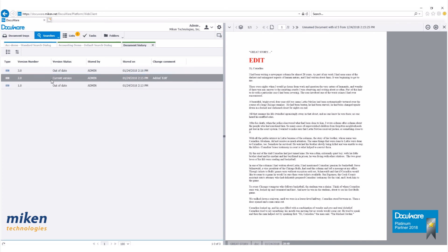And that is version management within DocuWare version 6.12.